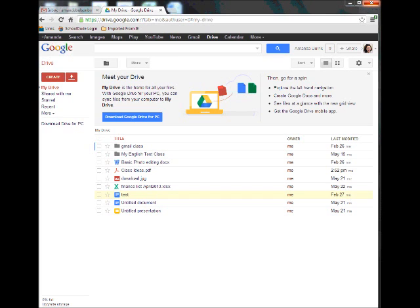As you can see, I'm already logged into my Google Drive. If you don't know how to access your Google Drive, just log into your Gmail and click on the button right up top that says Drive, or type drive.google.com in your address bar and sign in.